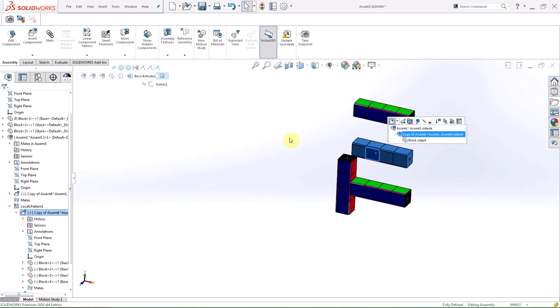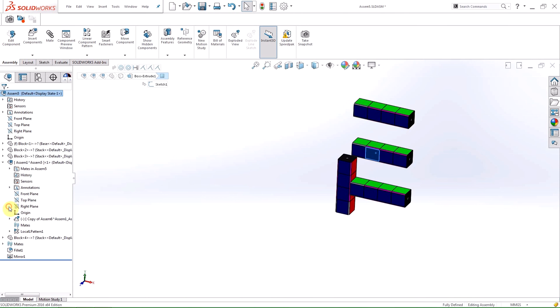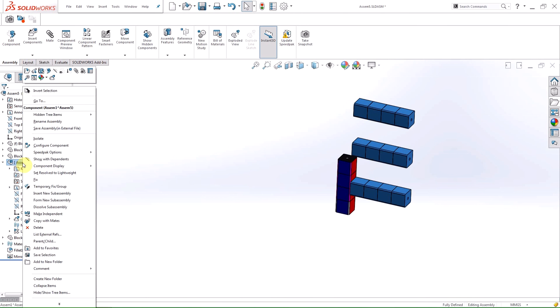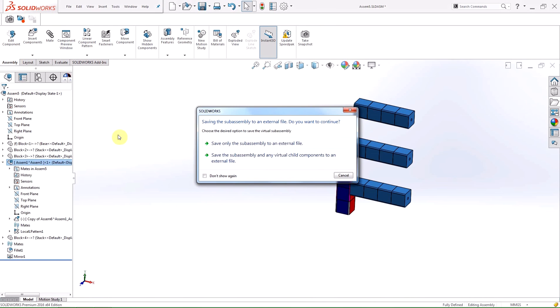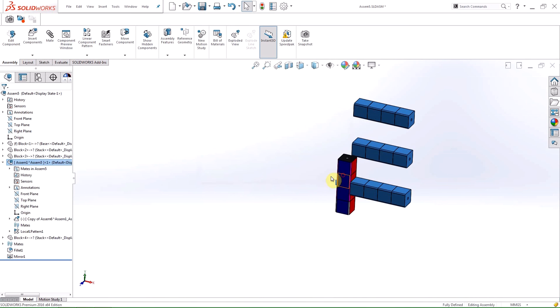If I want to save my newly created virtual sub-assembly as an external file, I am now prompted with the ability to save all of the child components to external files at the same time. Conversely, if you make a sub-assembly virtual, you can also make all of the child components virtual at the same time.